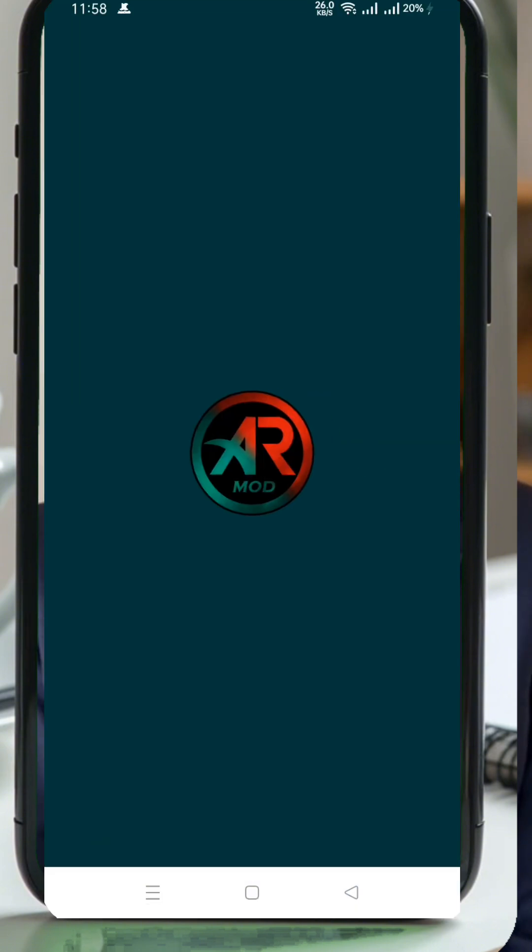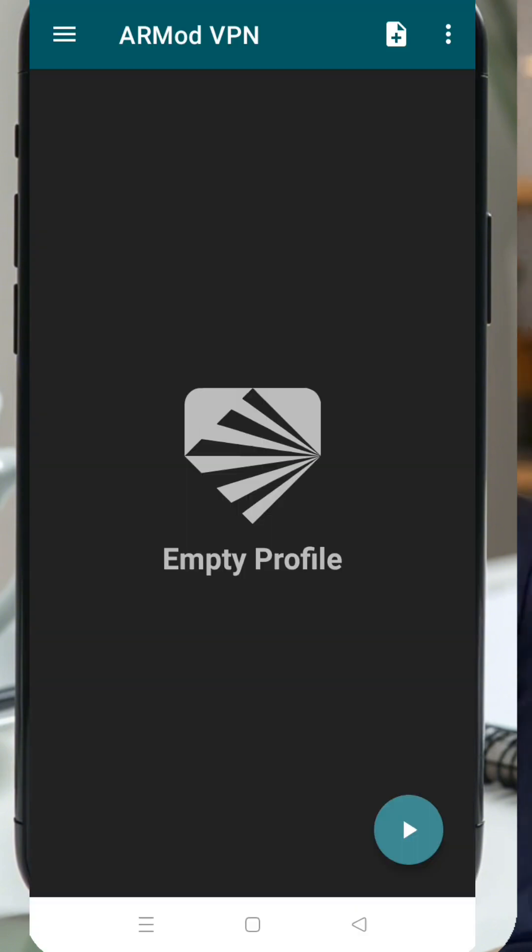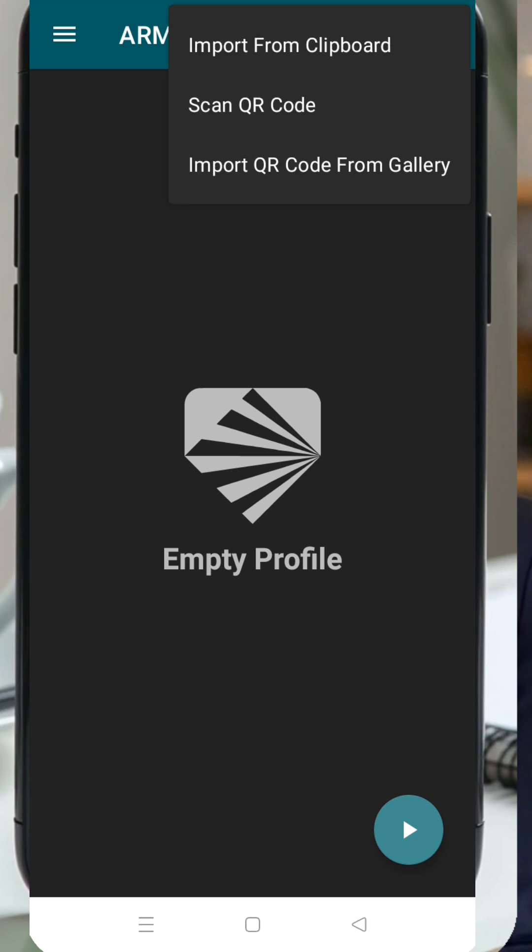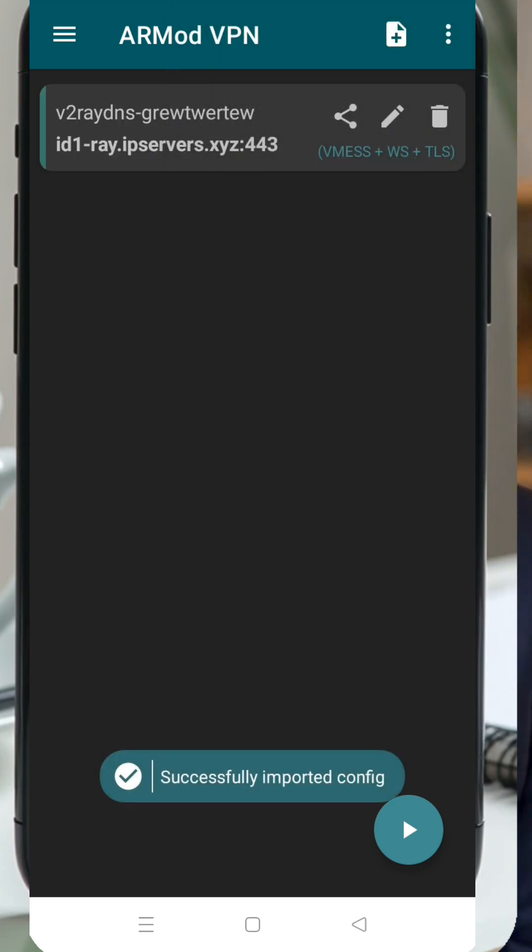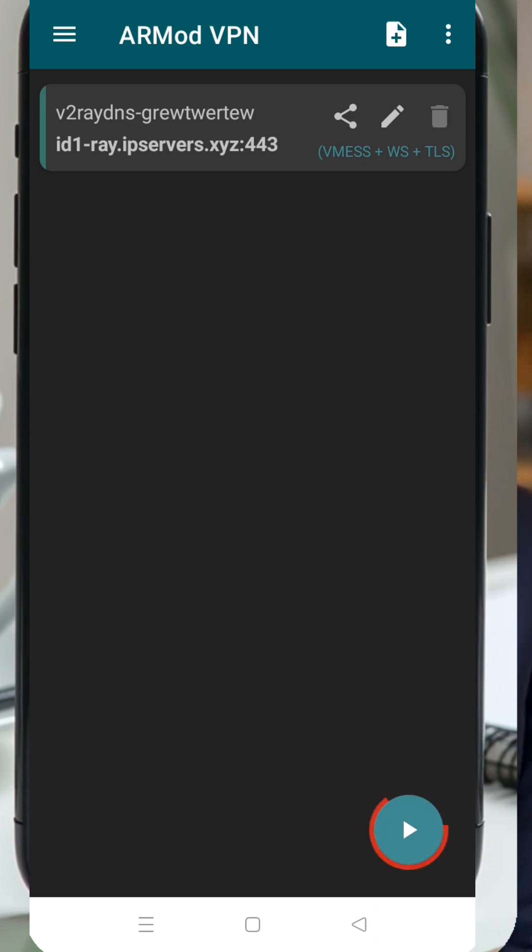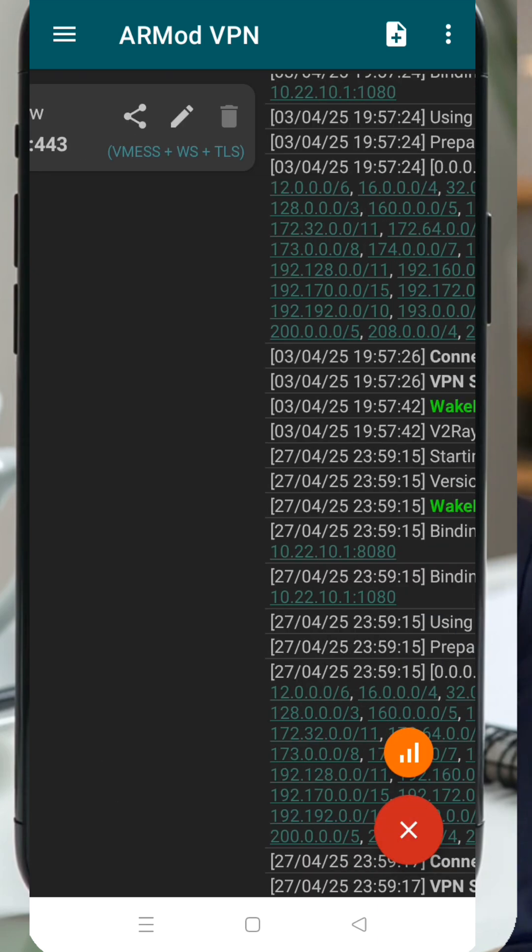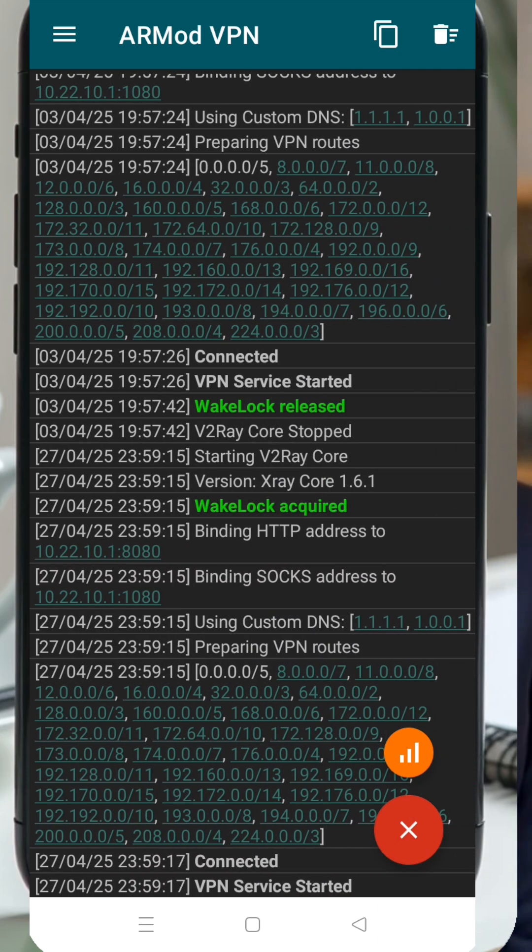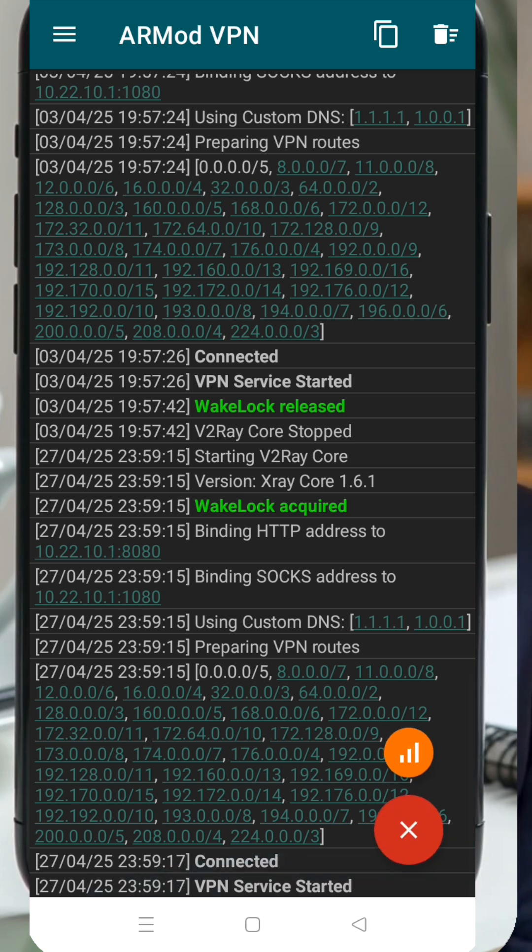You'll land on the home screen. At the top right corner, click on the three dots to open the menu. From the menu, tap on the clipboard icon. This will automatically import the v2ray vMess server details you copied earlier. Once imported successfully, all that's left to do is click the play button to connect. And just like that, you now have a secure and fast web connection through your own v2ray vMess server.